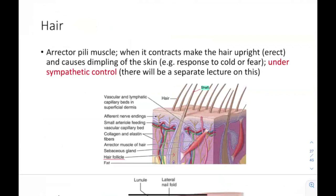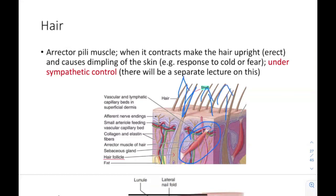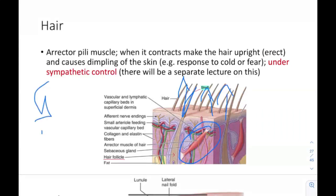When the erector pili muscle contracts, it makes the hair go upright and causes dimpling of the skin — this is usually a response to cold or fear. It is under sympathetic control, which is a specific type of innervation you will cover in upcoming lectures.